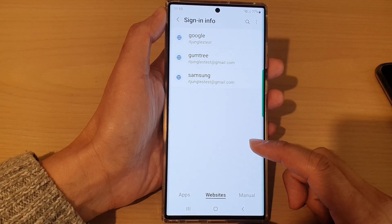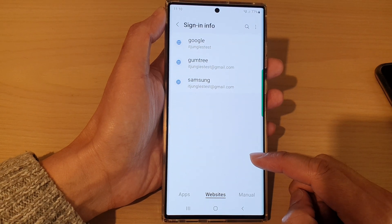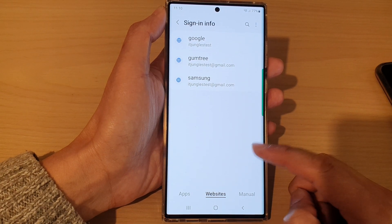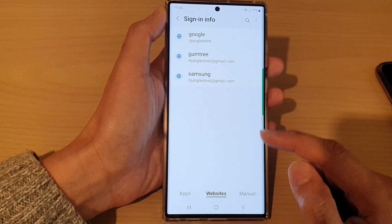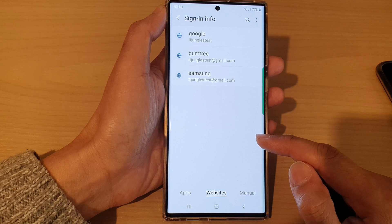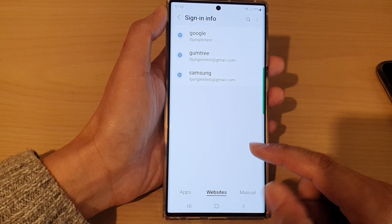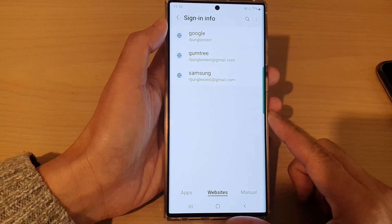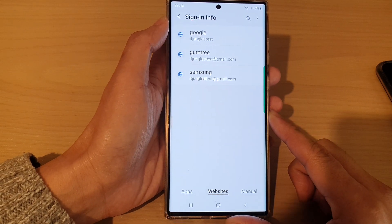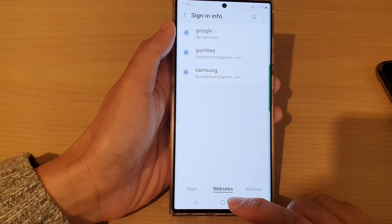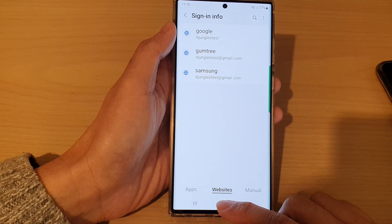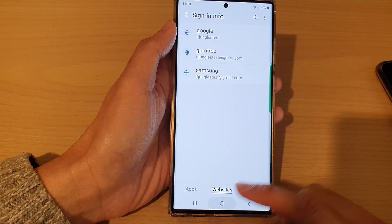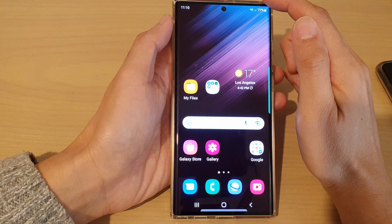In this video we're going to take a look at how you can manually add a saved website password on a Samsung Galaxy S22 series. First, tap on the home button to go back to your home screen.